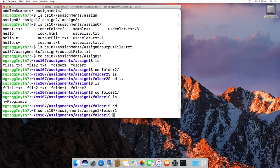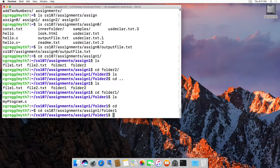Tab completion is super fast. It's something you should really start to use so that you don't sit there taking all this time typing things in. Thanks.